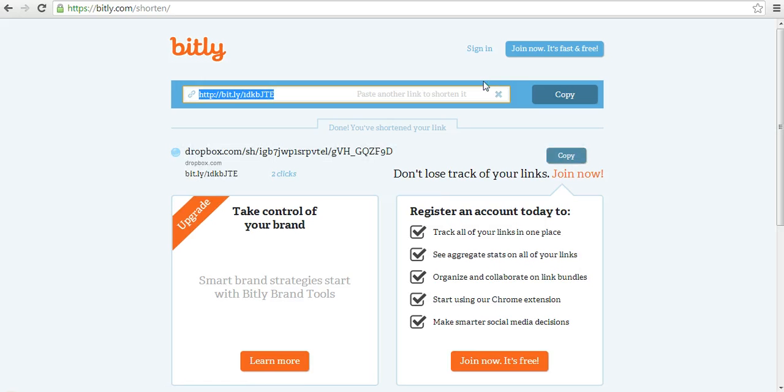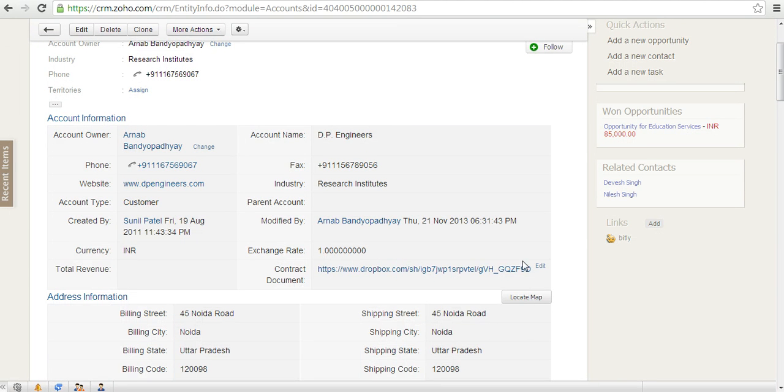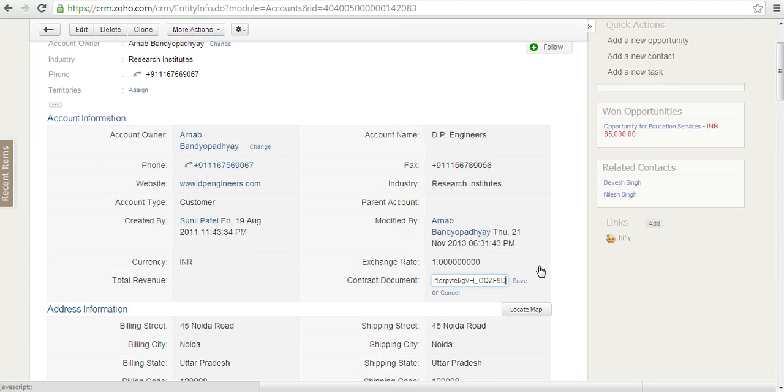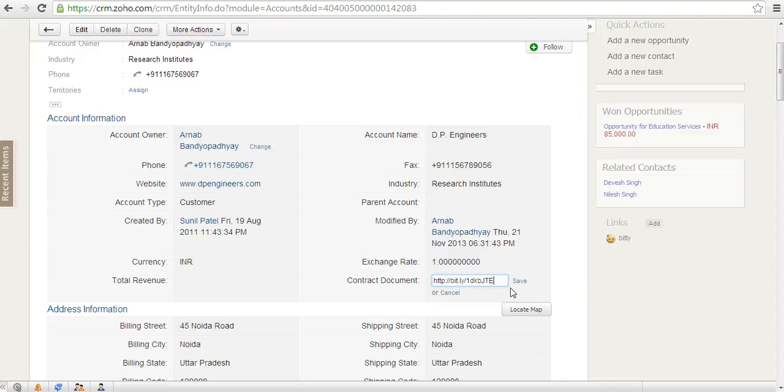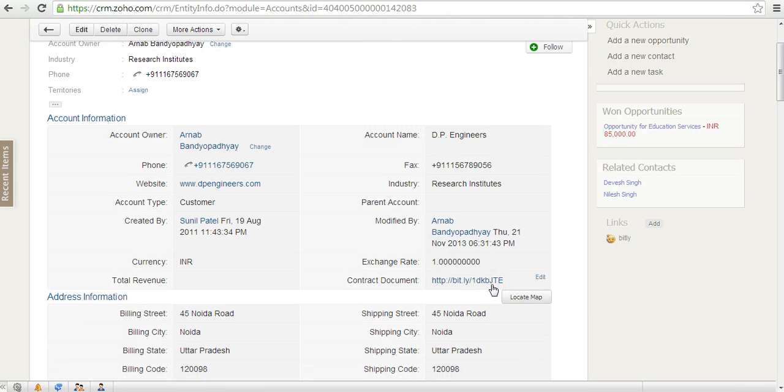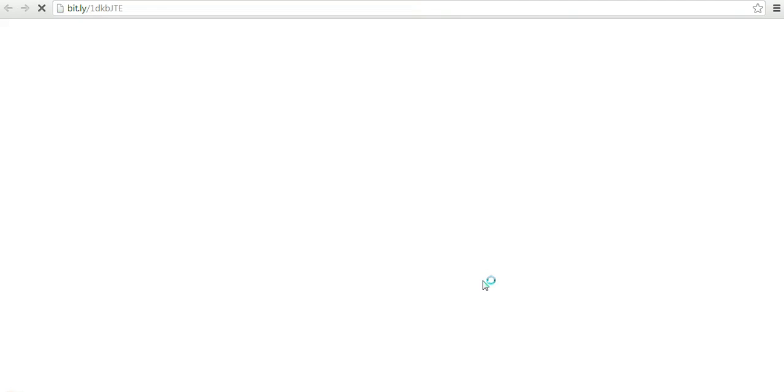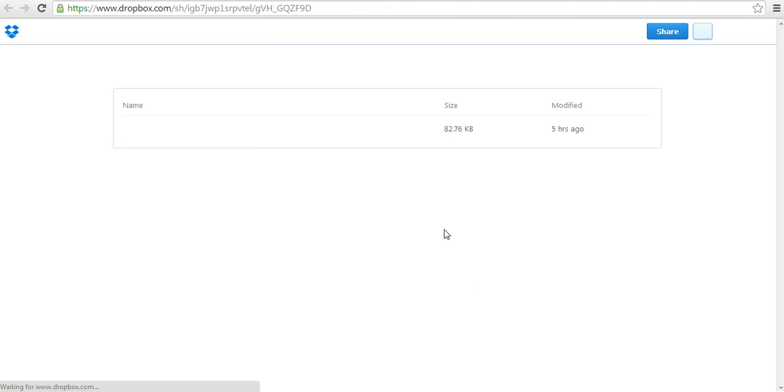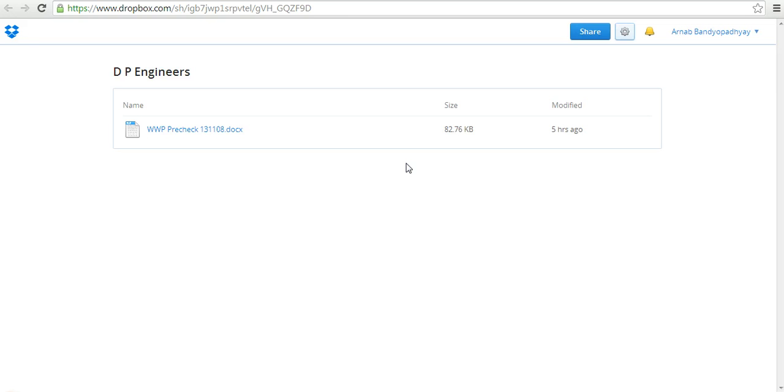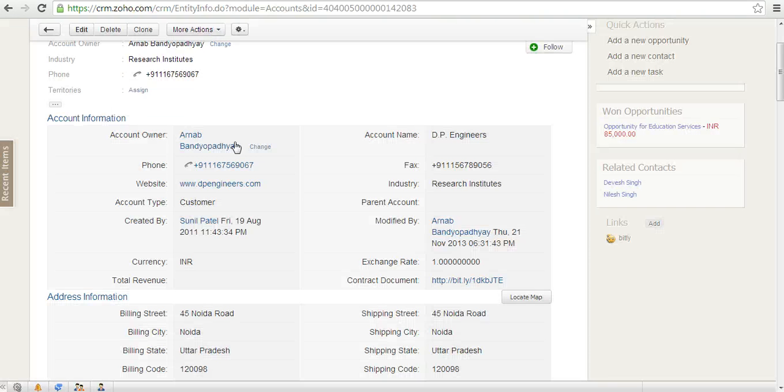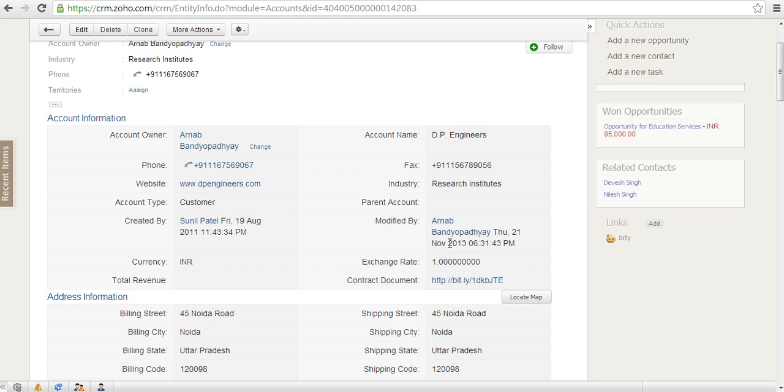This gives me a short URL. Let me copy this, come back, and edit this part to replace it with the new link. If I now click on this, it will take me to the same destination, but the URL is very short and looks much nicer. That's how easy it is to link any of your Dropbox folders with any record within Zoho CRM.